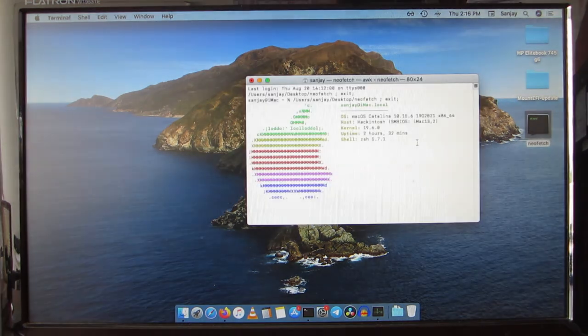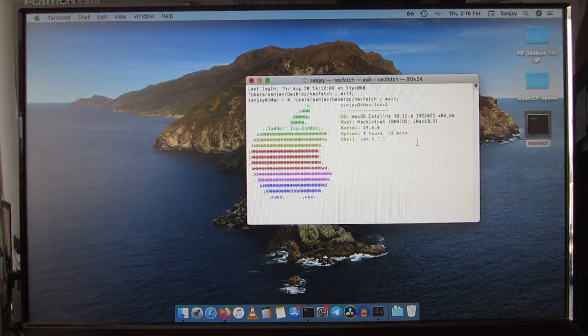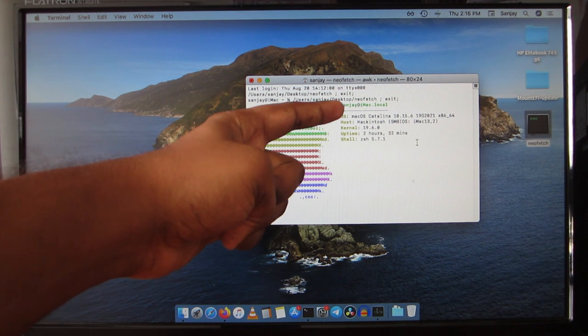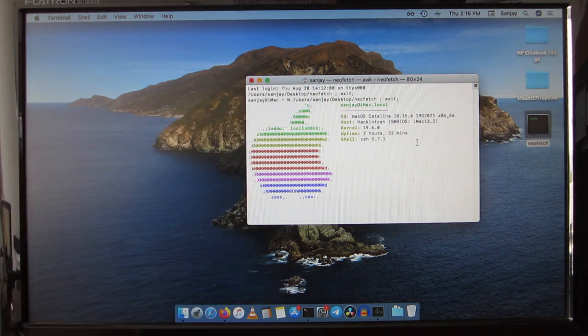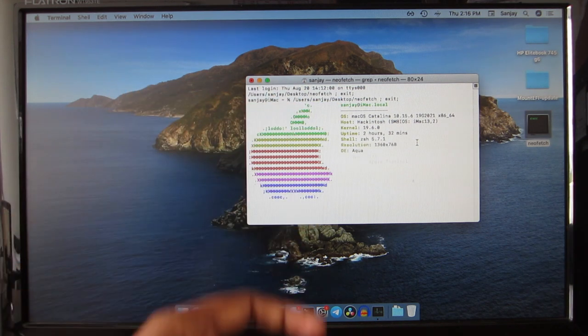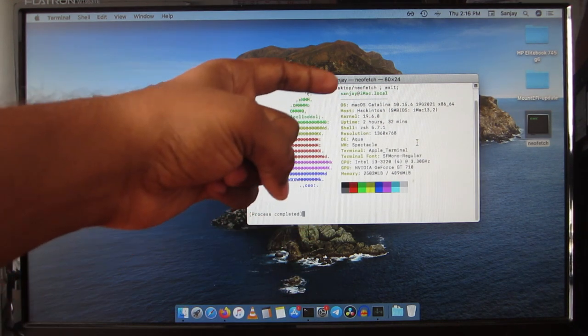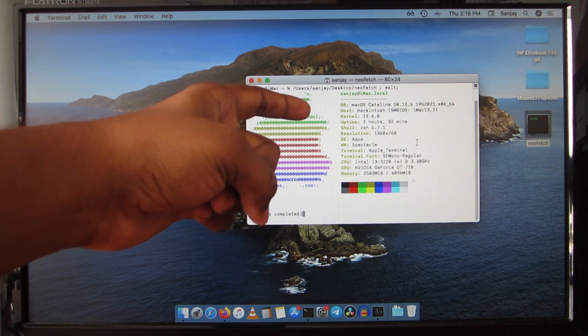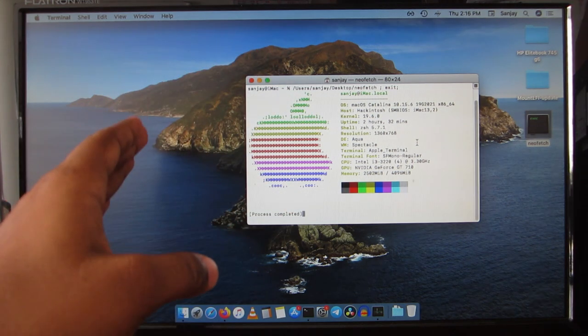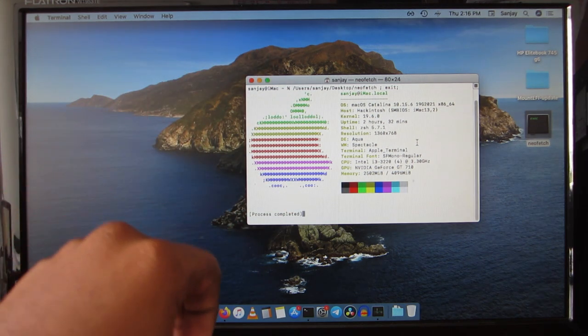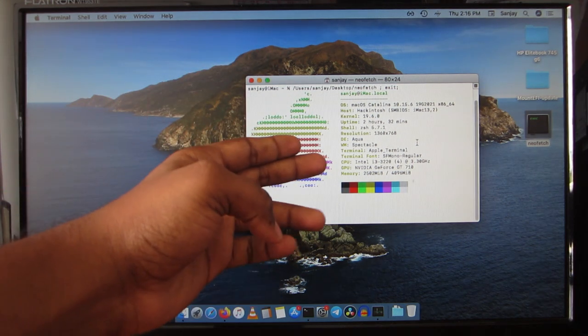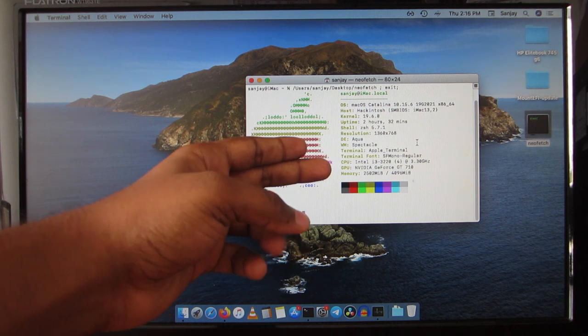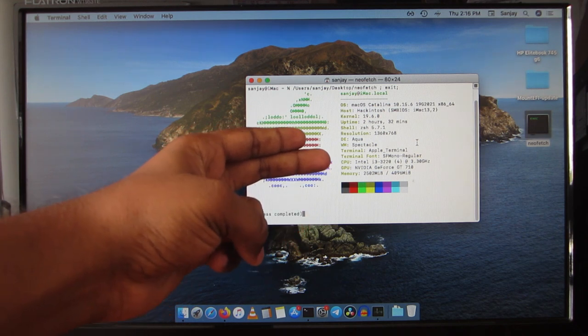Here you can see that MacOS Catalina, which is the latest version of MacOS, this is a Hackintosh with an SMBIOS of iMac 13,2, which is the late 2012 model. Here is the CPU, which is an i3 third generation, which is an Ivy Bridge processor.